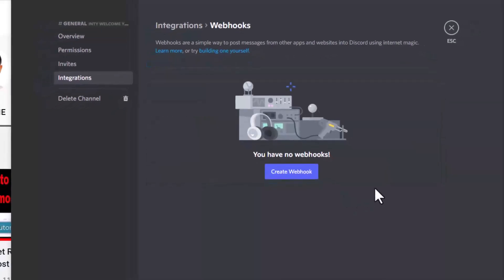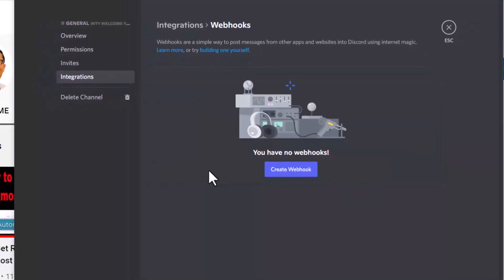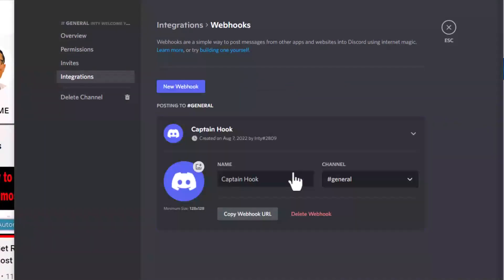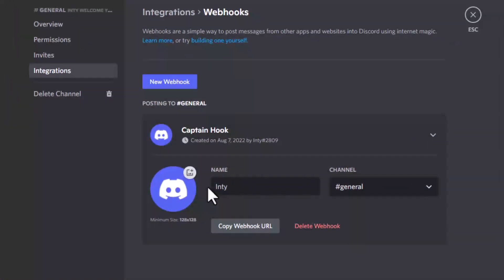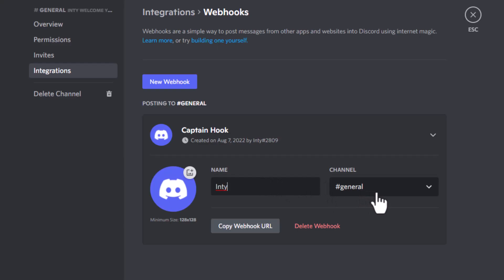It probably looks like this, so you create the webhook. That's like a Discord bot, your assistant. You choose your name for this bot. You customize it. Let's say 'Inty.' My name is Inty, so this bot's name is also Inty. And where do you want to send a message with this bot? You're going to choose the channel. I'm going to choose general.